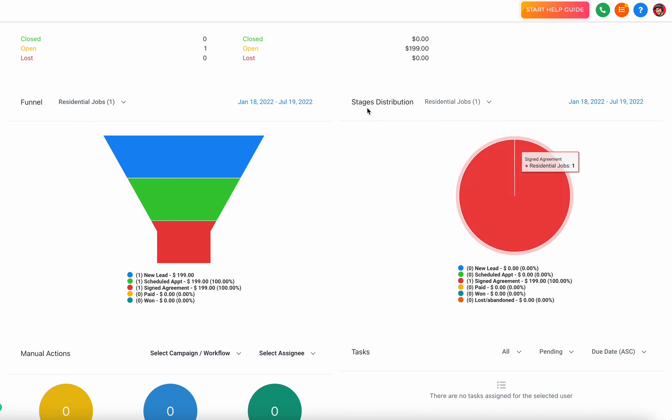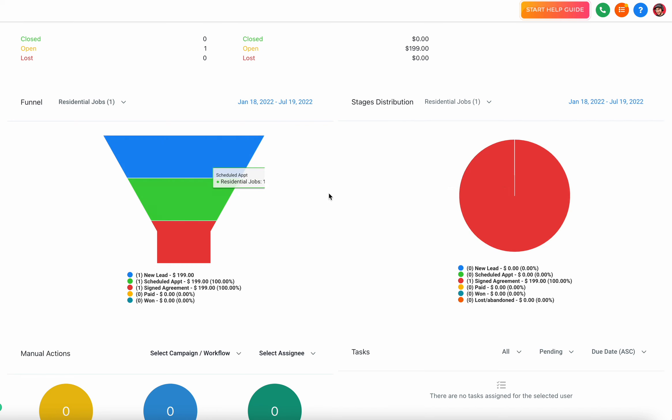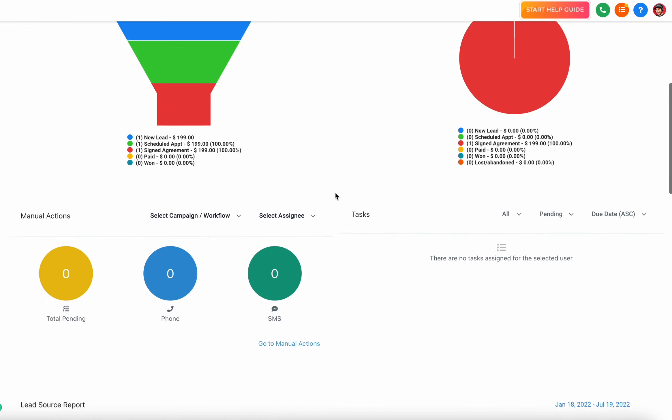I just have another representation of this over here in a pie chart as opposed to a funnel view.